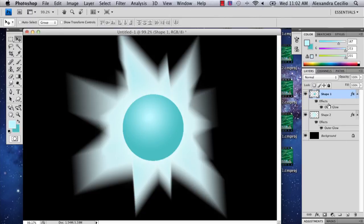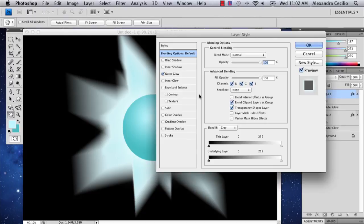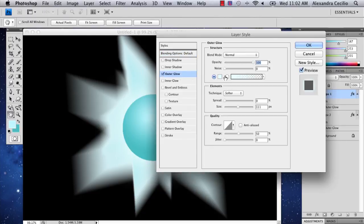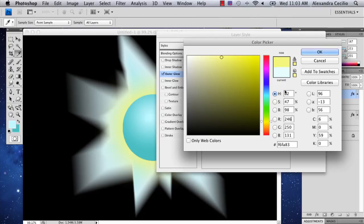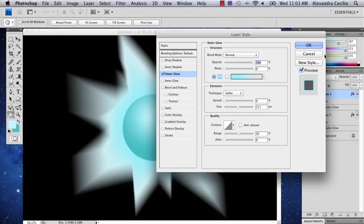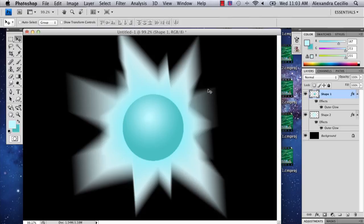And then I'm actually going to change the outer glow of my orb here, so more yellowy. My name is Alex, and this is how you draw Energy Blast in Photoshop. Thank you.